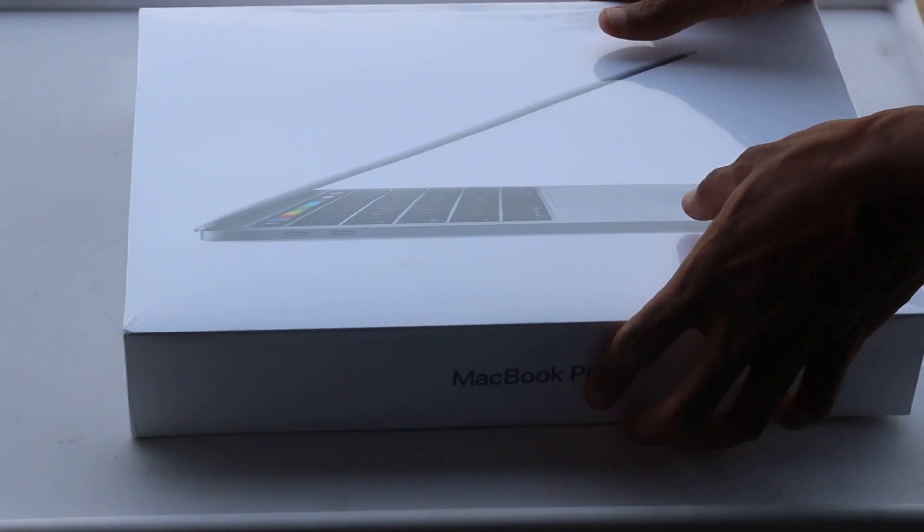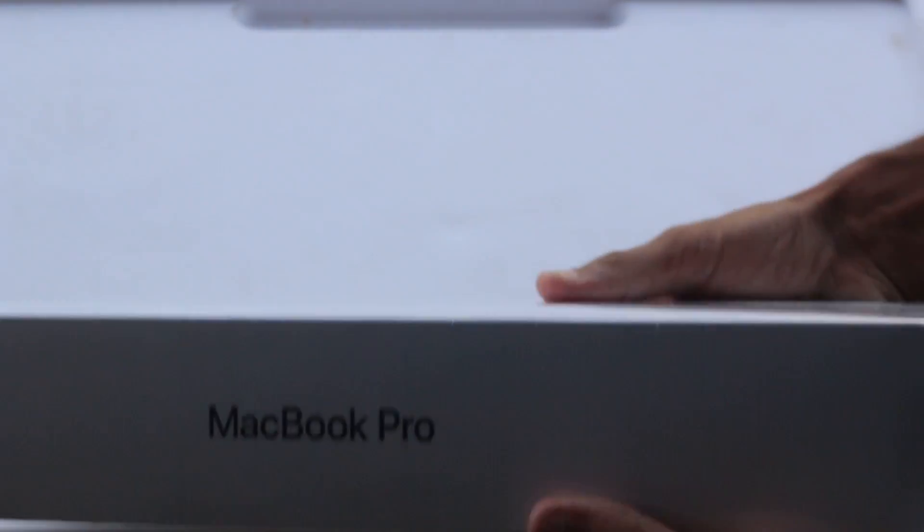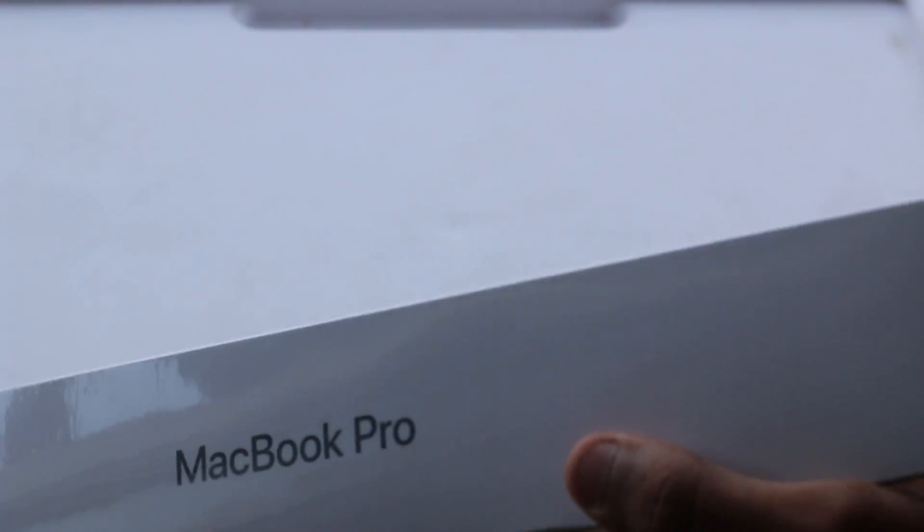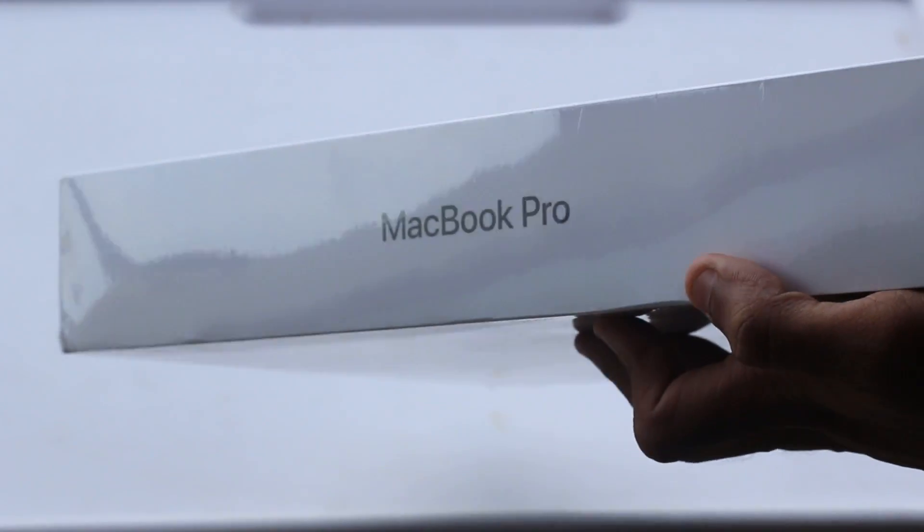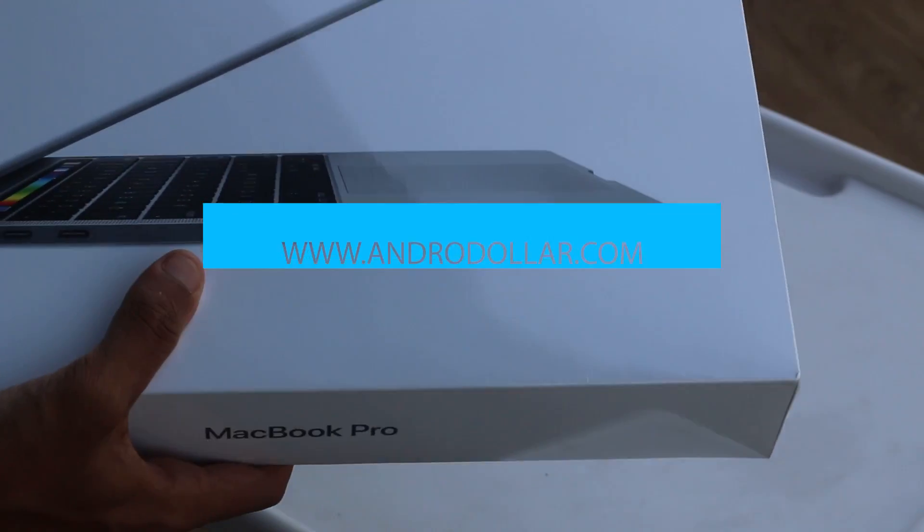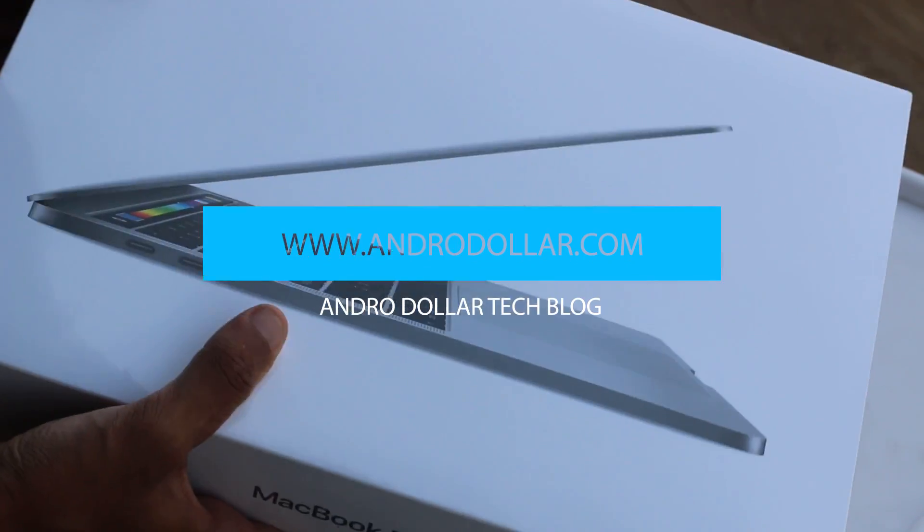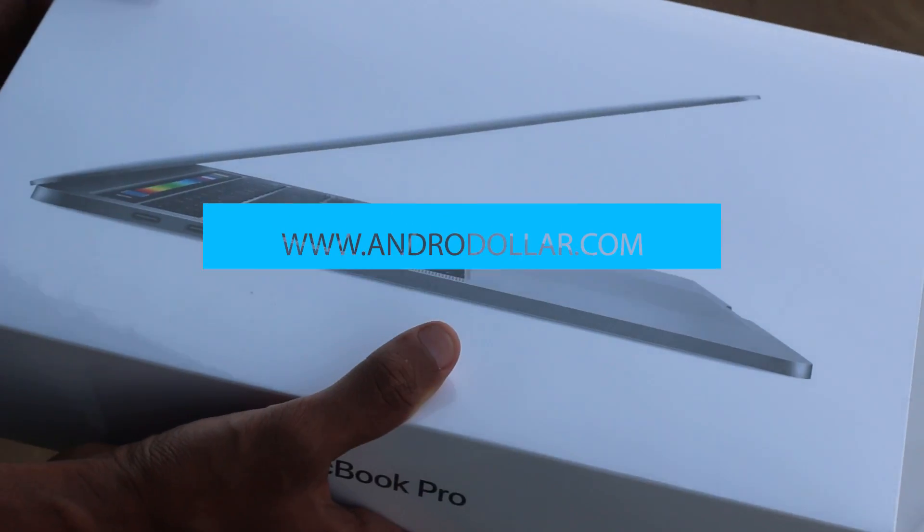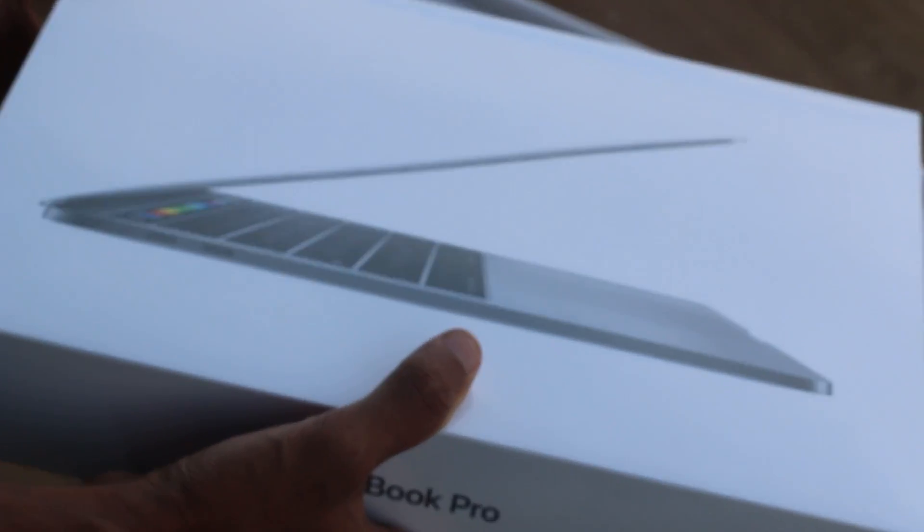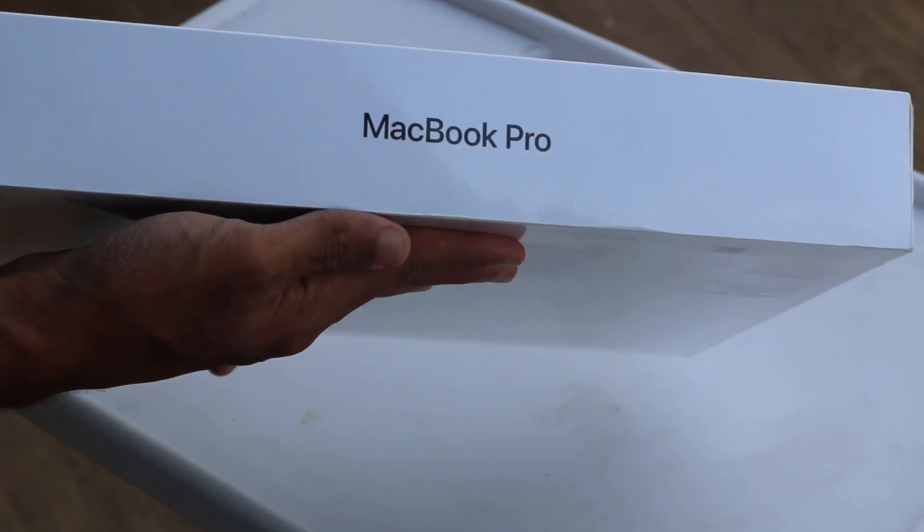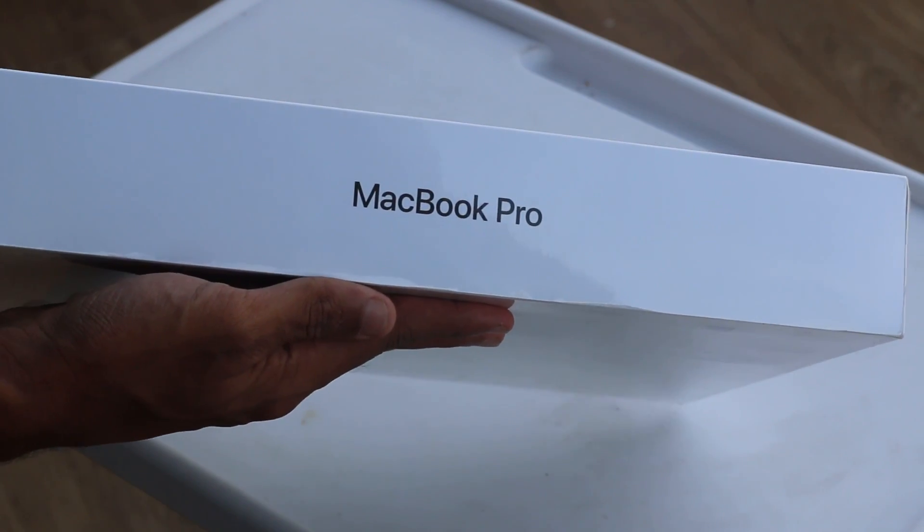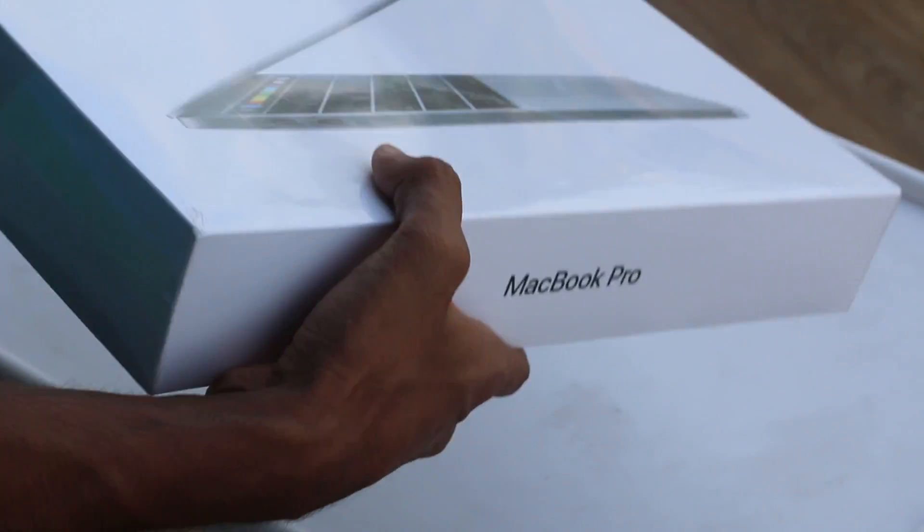Just like every other unboxing we start with a box, and this box is quite special because this holds the all new 13-inch Retina MacBook Pro with the touch bar. This is something that is exclusive right now in Sri Lanka. I've tried my best to find it all over the place but I couldn't find it. Got it from a friend so here we go with the unboxing.